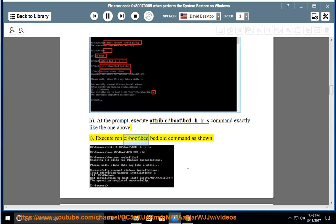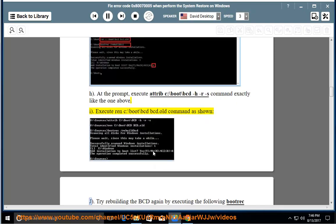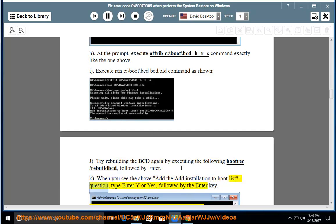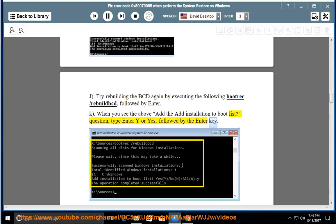I: Execute ren C:\boot\bcd bcd.old command as shown. J: Try rebuilding the BCD again by executing bootrec /rebuildbcd followed by Enter. K: When you see the prompt asking to add the installation to the boot list, type Y or Yes followed by the Enter key.